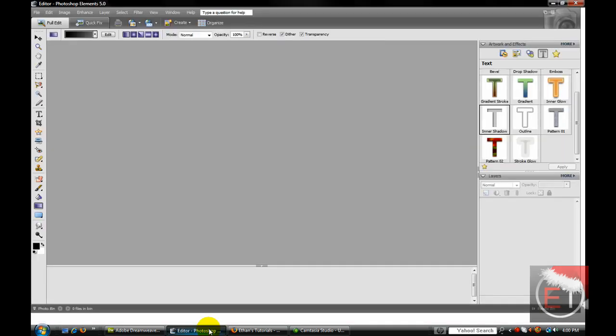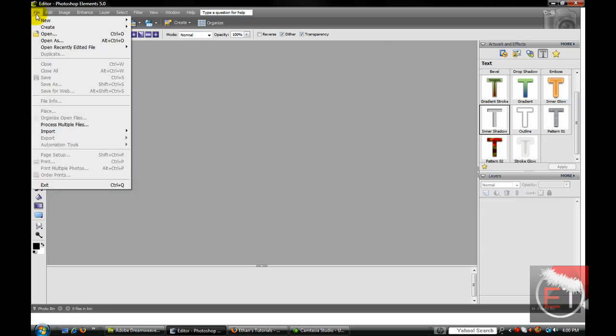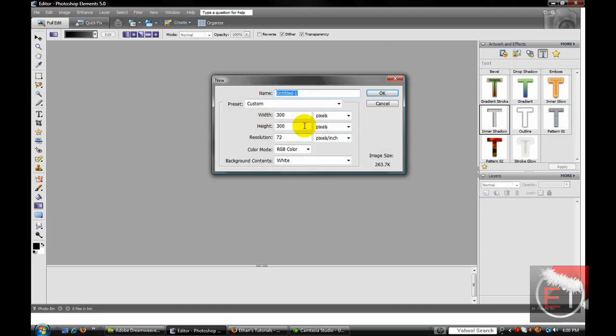First, you want to open up Photoshop. I'm using Photoshop Elements 5.0, but you can do this with any Photoshop. File, new, blank file, 300 by 300.